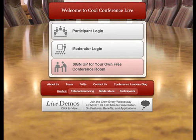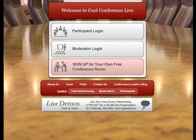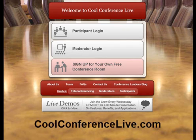Hi guys, this is Otis Collier and today I am going to share with you a very neat tool that I came across just last night. Most of you like listening to my videos because I'm always coming up with different tools, and I haven't changed in that fact. I want to talk to you about a tool called Cool Conference Live.